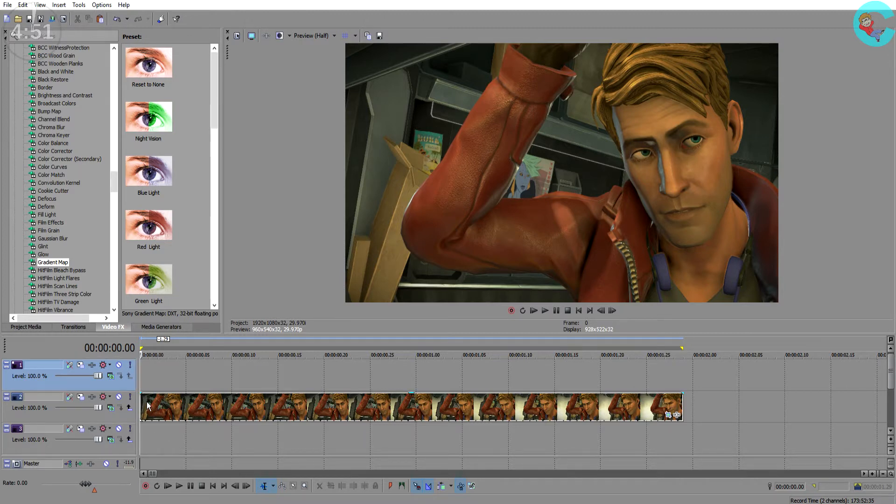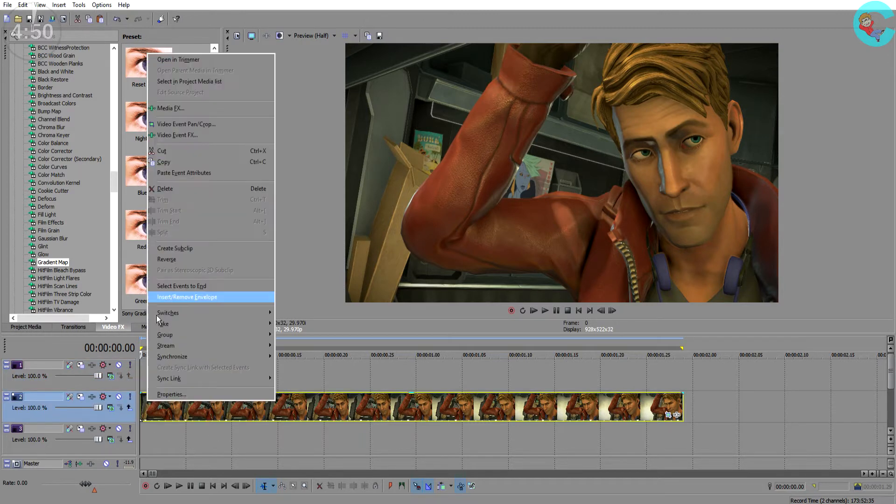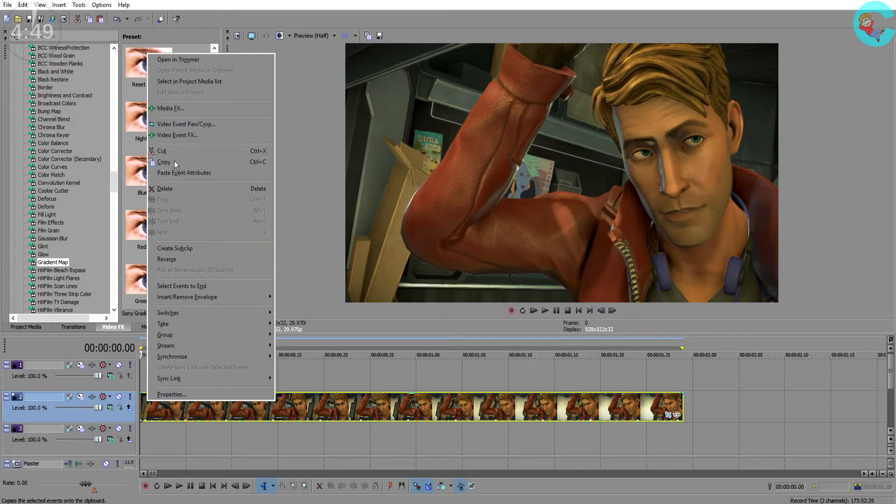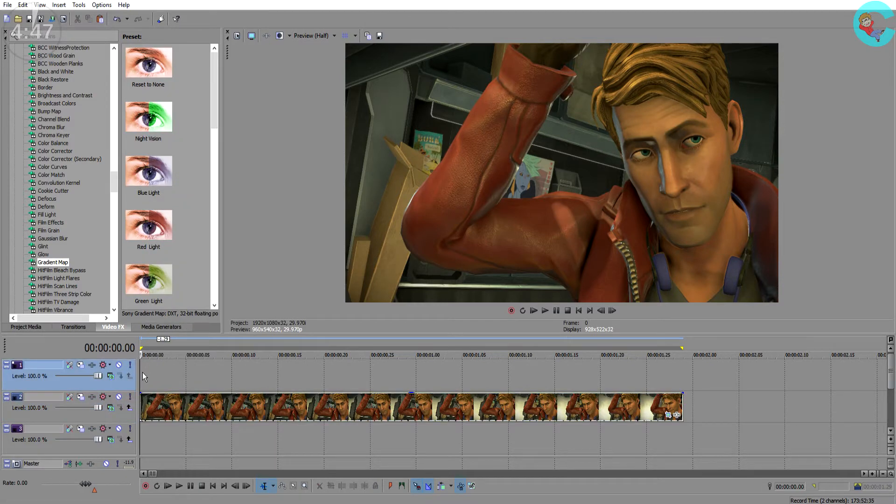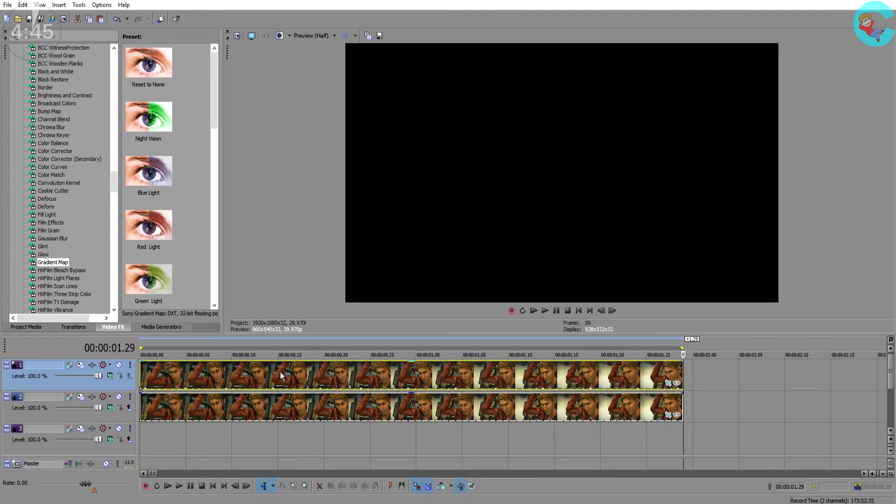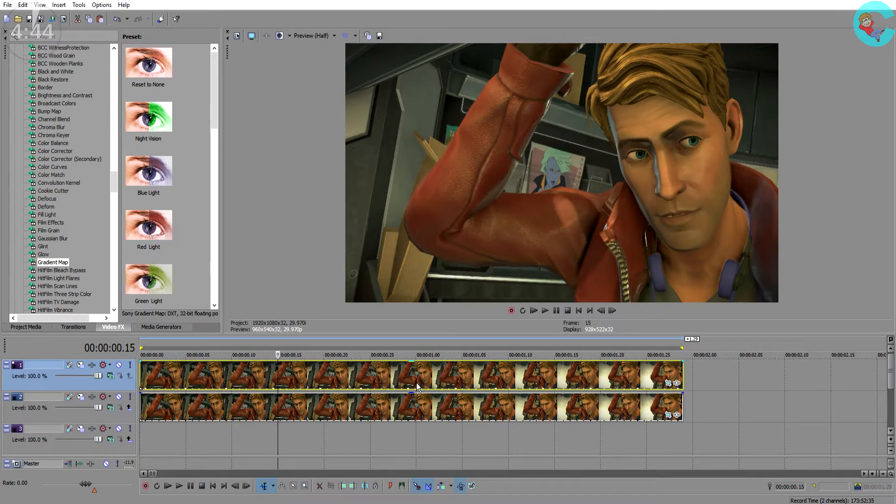Next make a copy of that video and paste it on top of a new video track right above the original. So for now all of the edits that we're going to make are going to be on this top video track and we'll leave the original as it is.